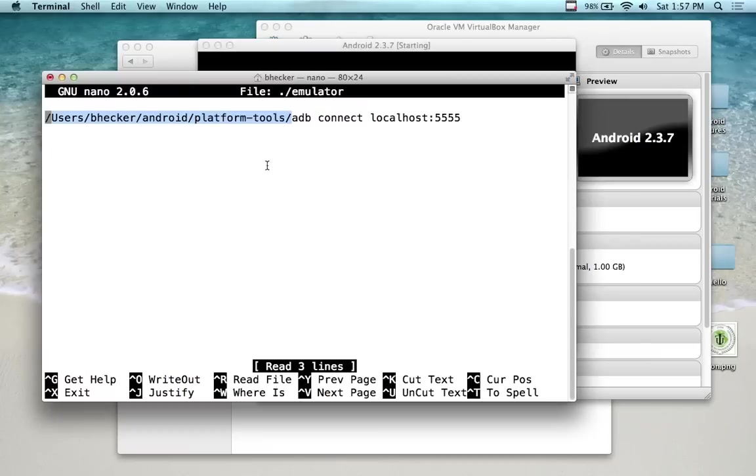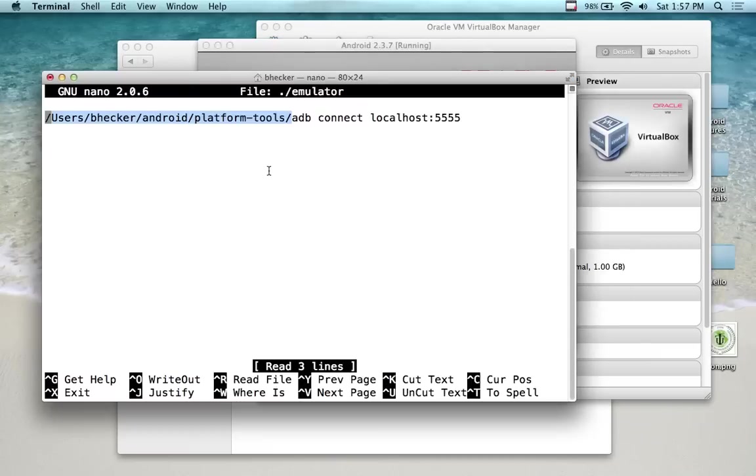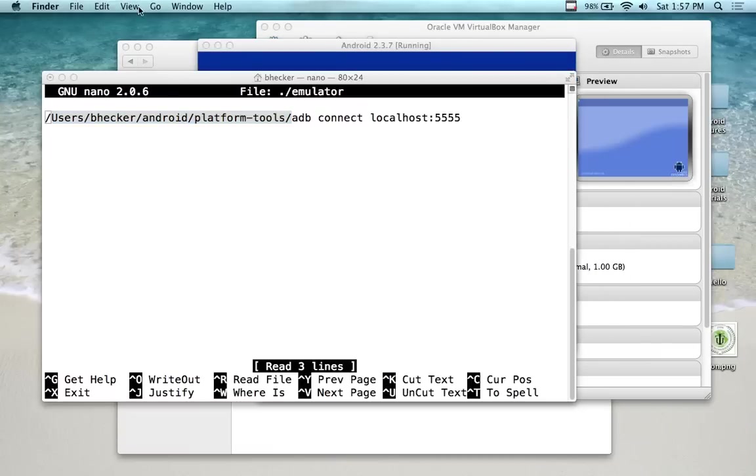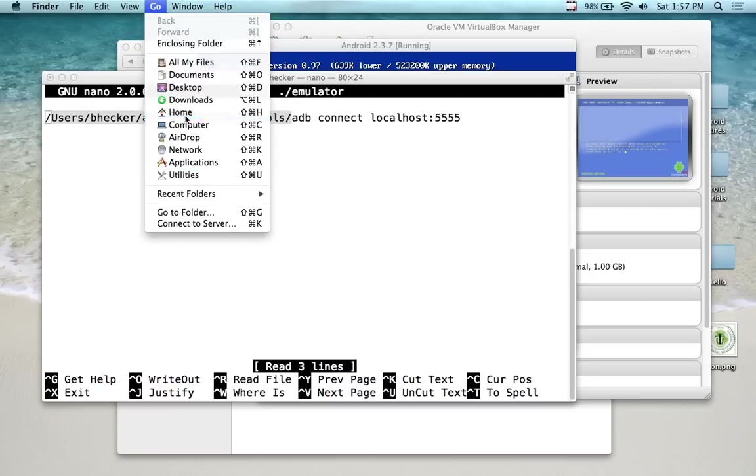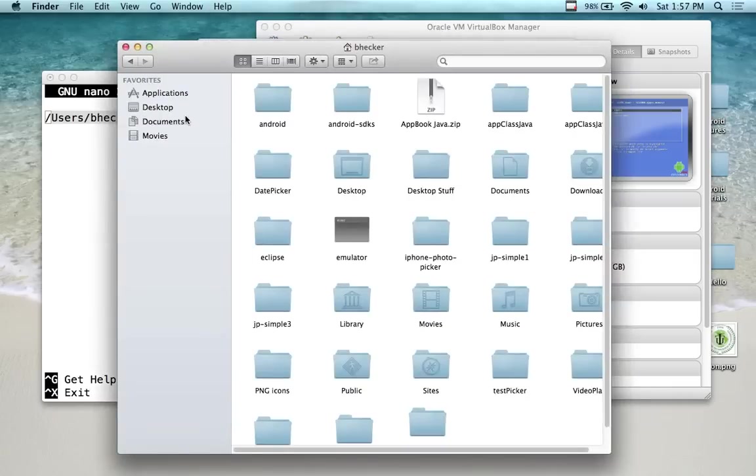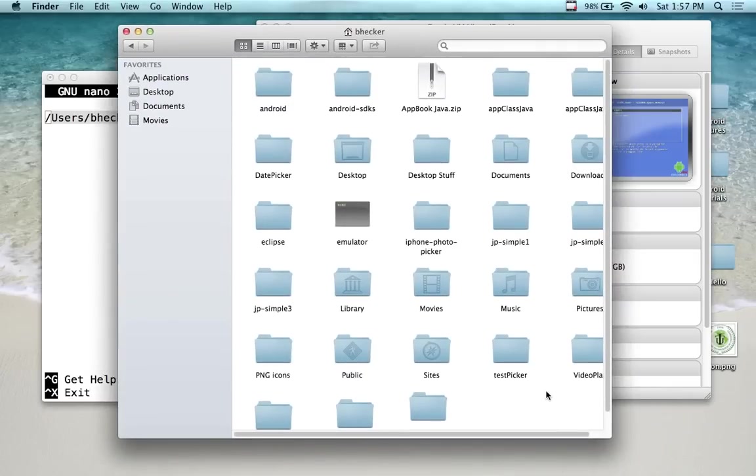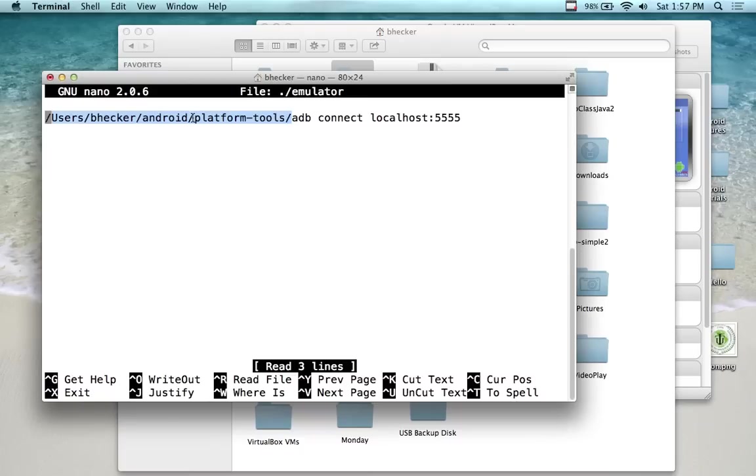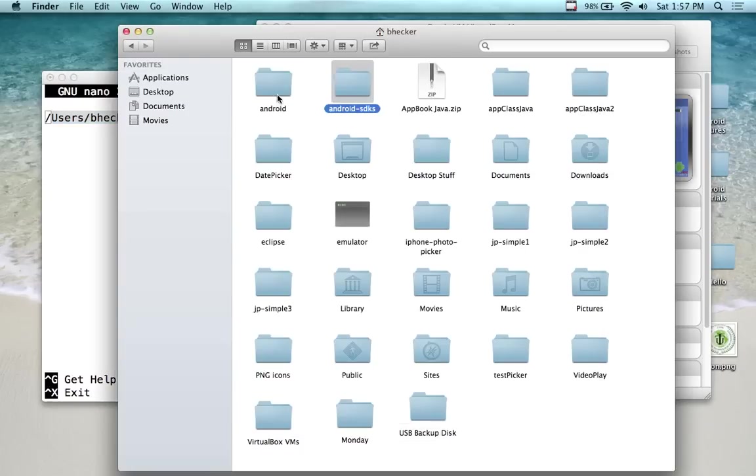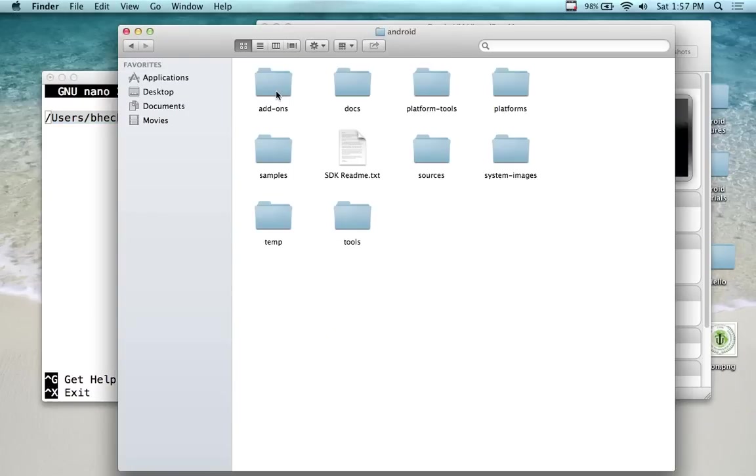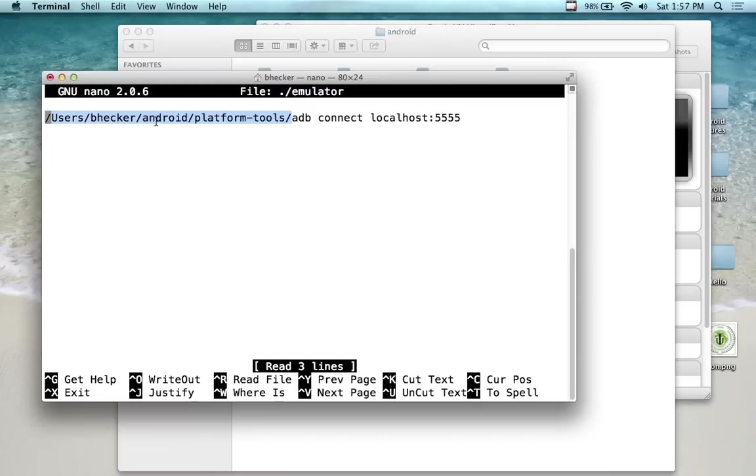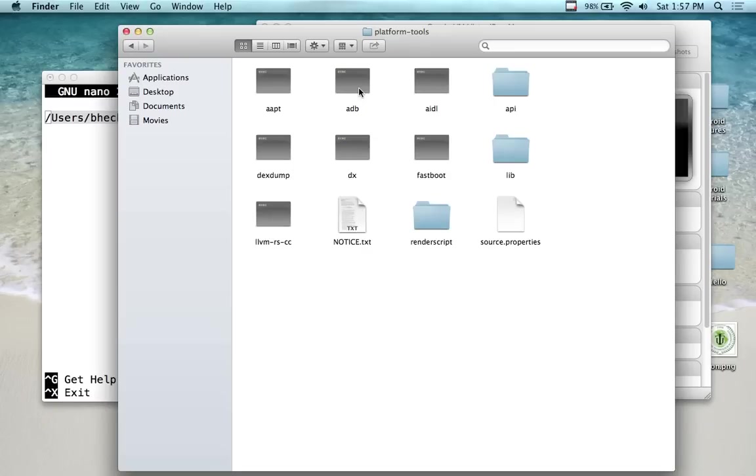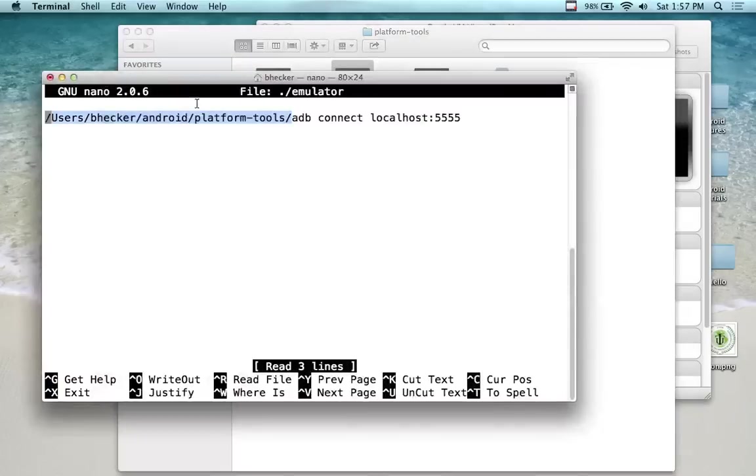Once you have it installed and it's running, then you need to find where you put the Android Platform Tools folder. On my system I put it right off my root. If I come into my home directory here, and it's going to be the same for you, you're just going to have a different look because you have a Windows system. I go into Android and then it's under Platform Tools.